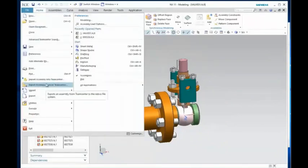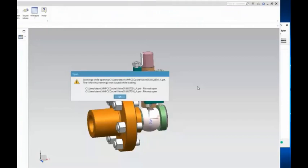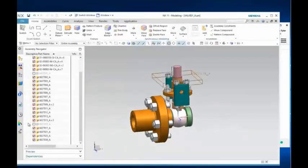Same thing holds true here. In this case, if Steve decides to export this out and tries to view it, you can see that he can open these two particular files and they will not show up in unmanaged mode within NX as well.